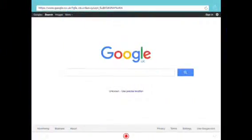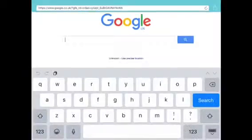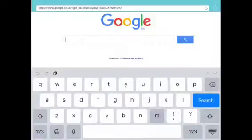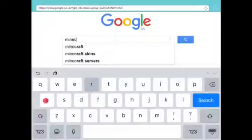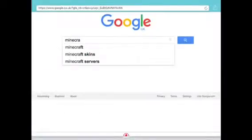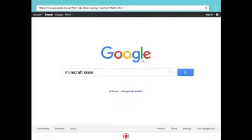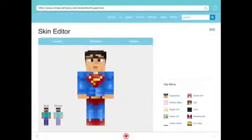Hello everyone, it's Bluerio12 here and I'm going to show you how to get skins on Minecraft Pocket Edition. You go to Google and type in Minecraft skins, and there are websites that come up. You want to click the first one that says Minecraft skins download.